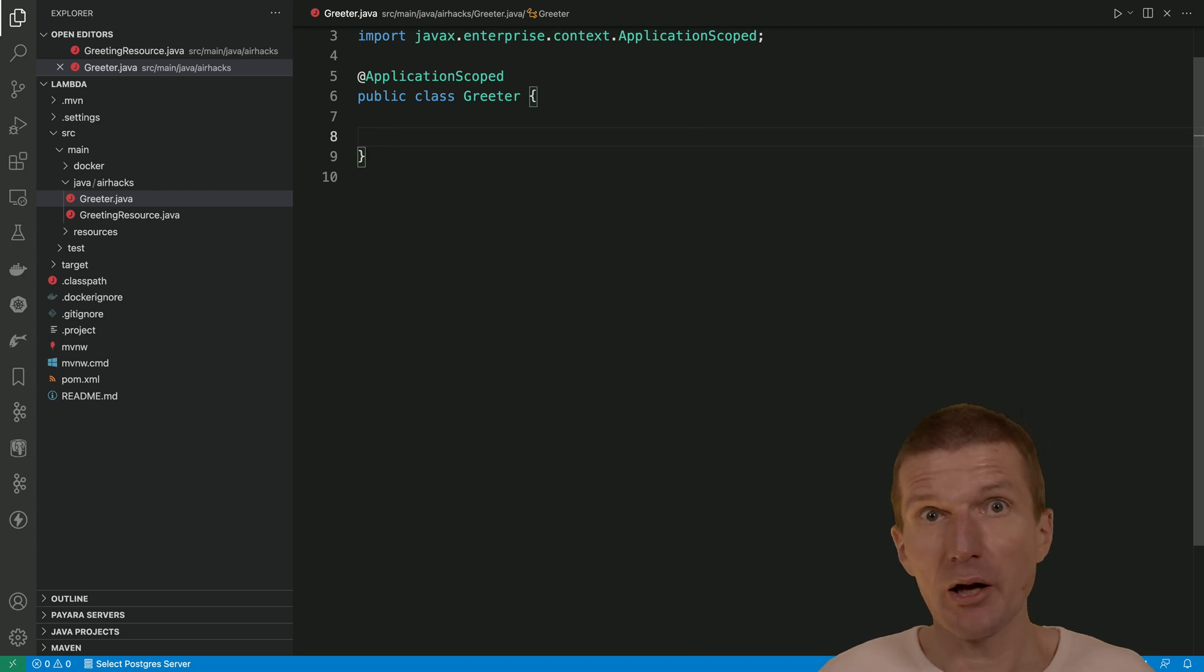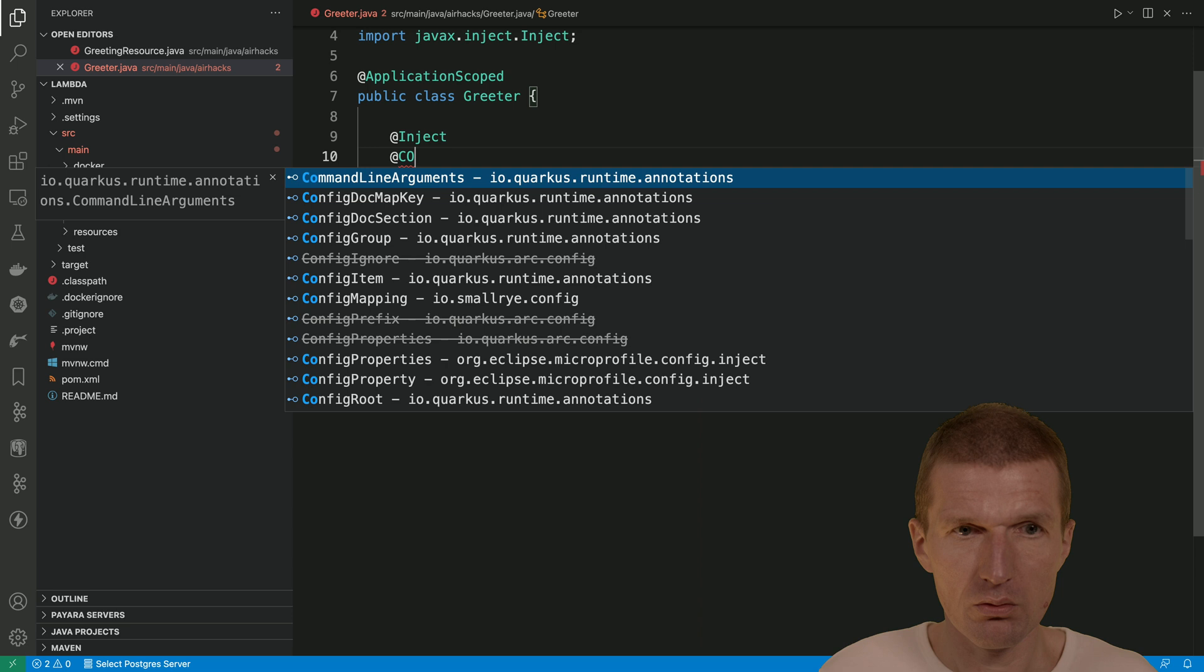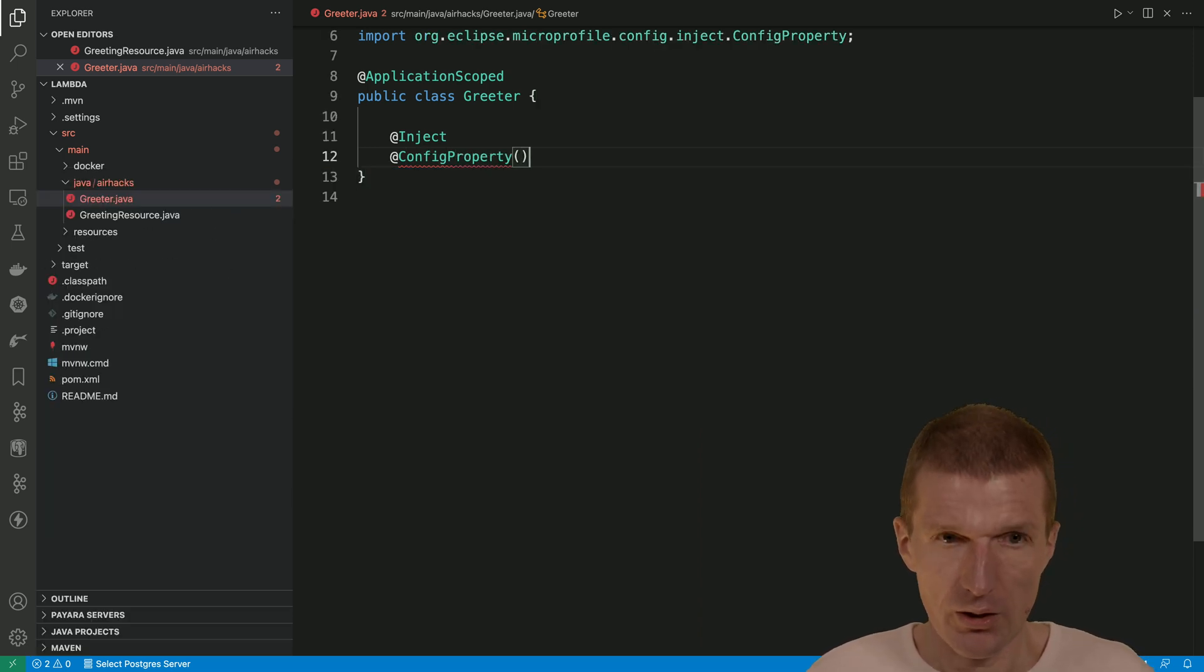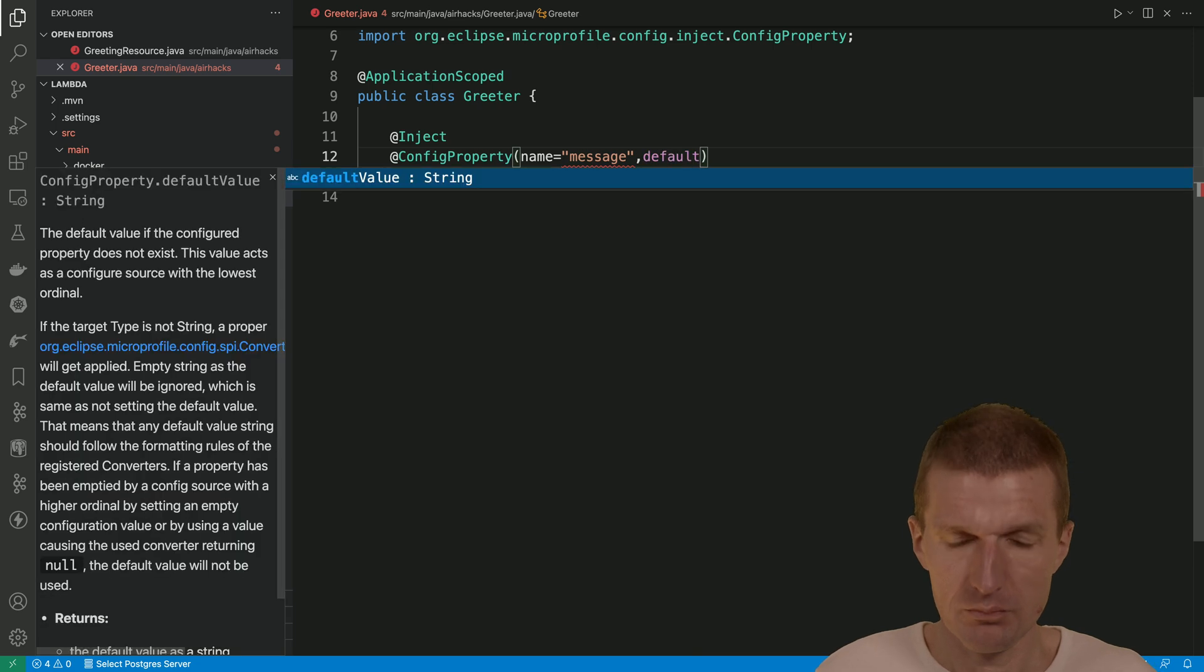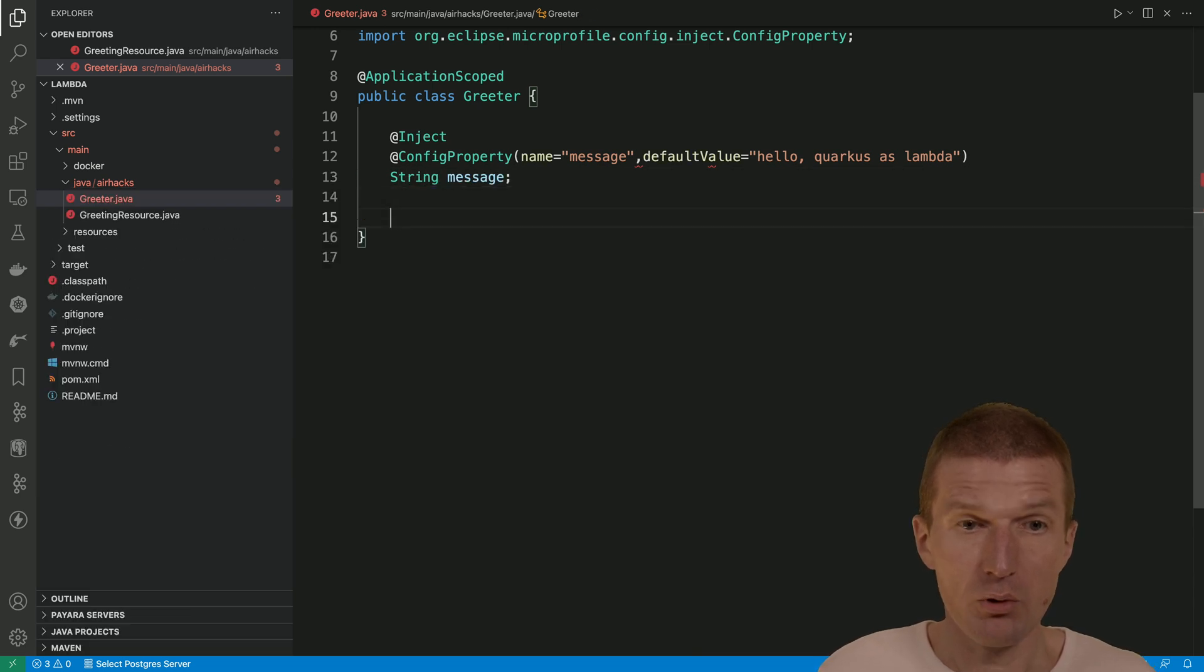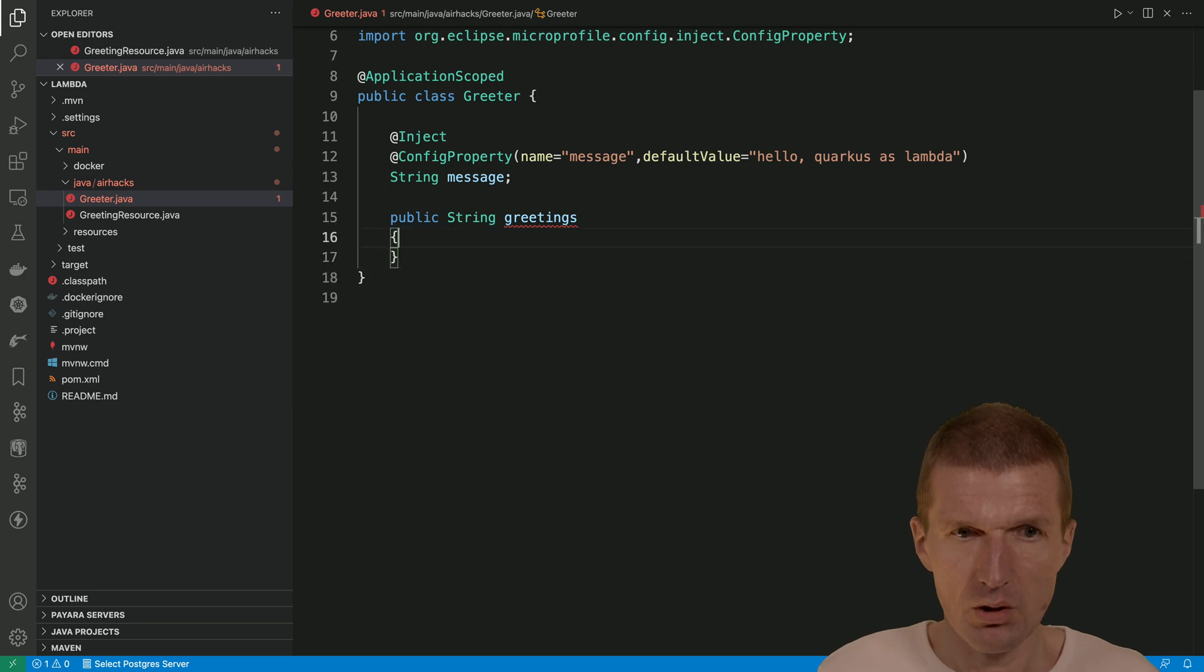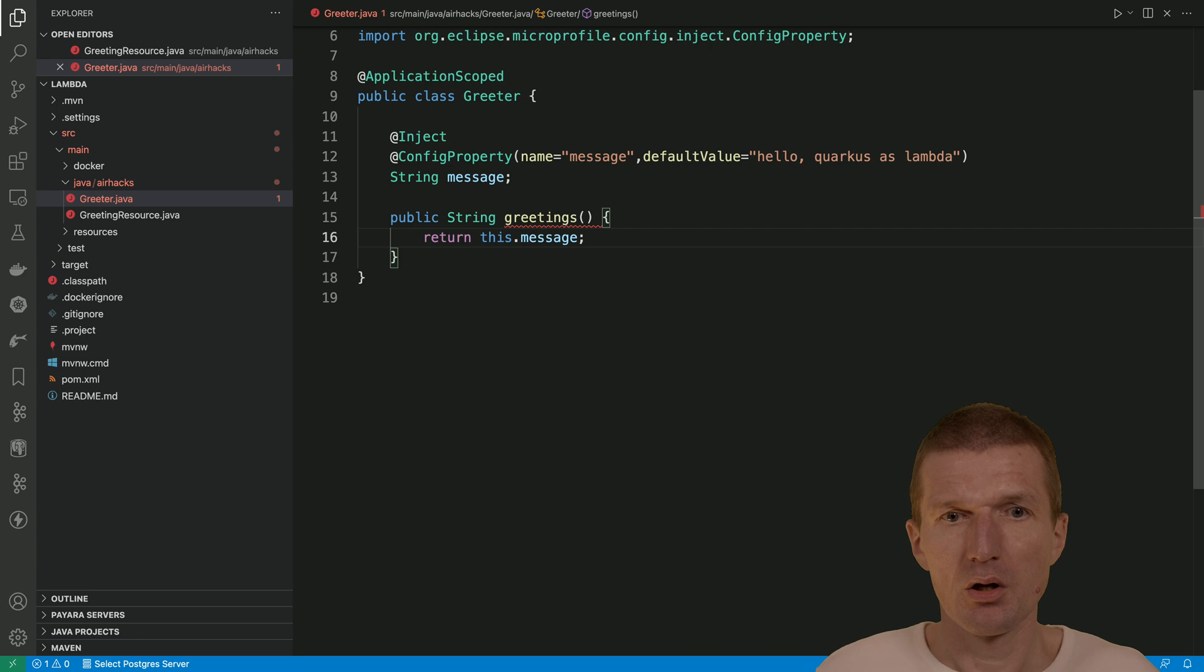Now, I would also like to use the microprofile config to inject the configuration. This is the config property and then the name is going to be message. The default value is going to be hello quarkus.slambda. And then this is the message. We also need a method. Let's call it greetings. I forgot the brackets. Okay. Now we have it. Return this message.